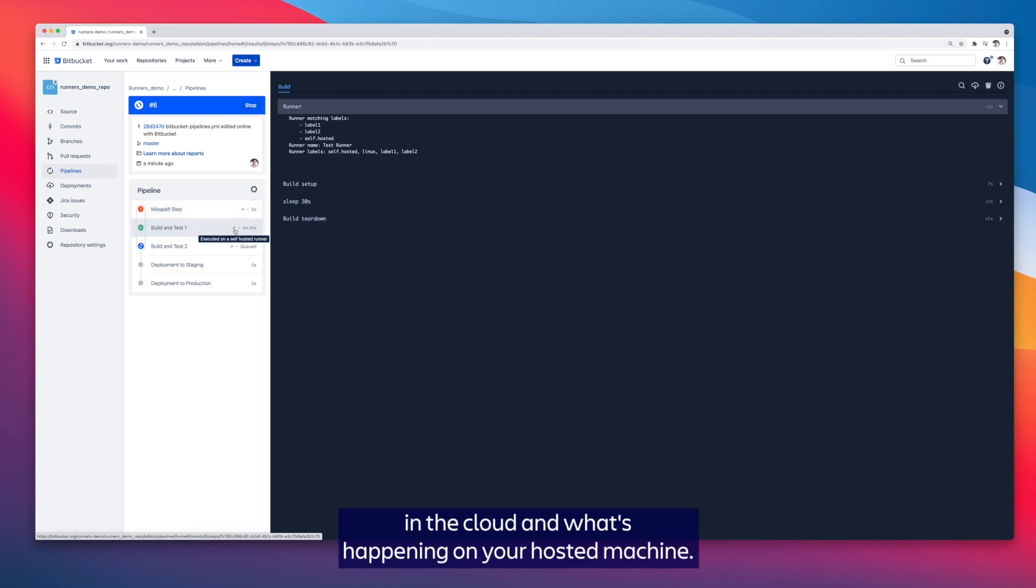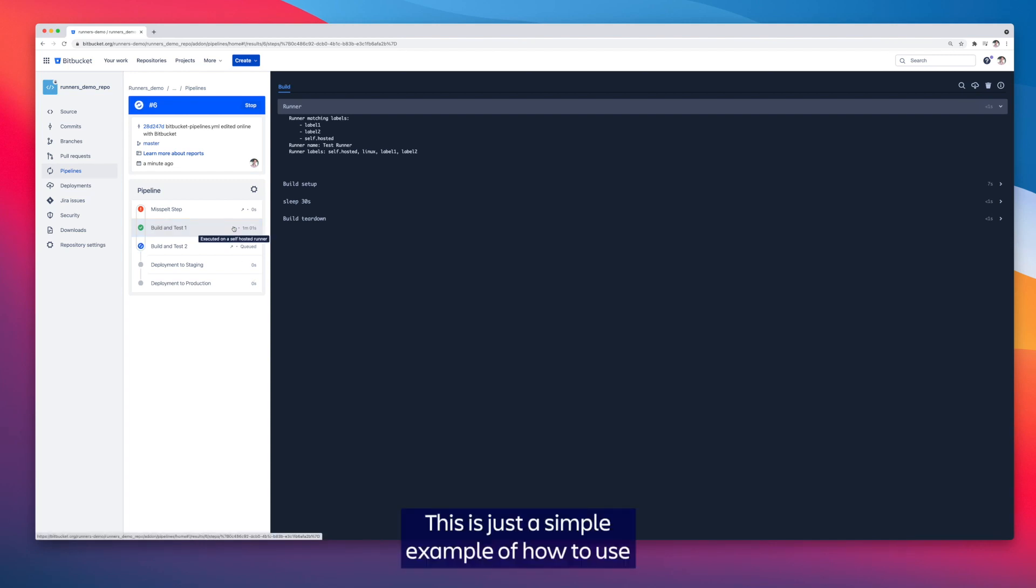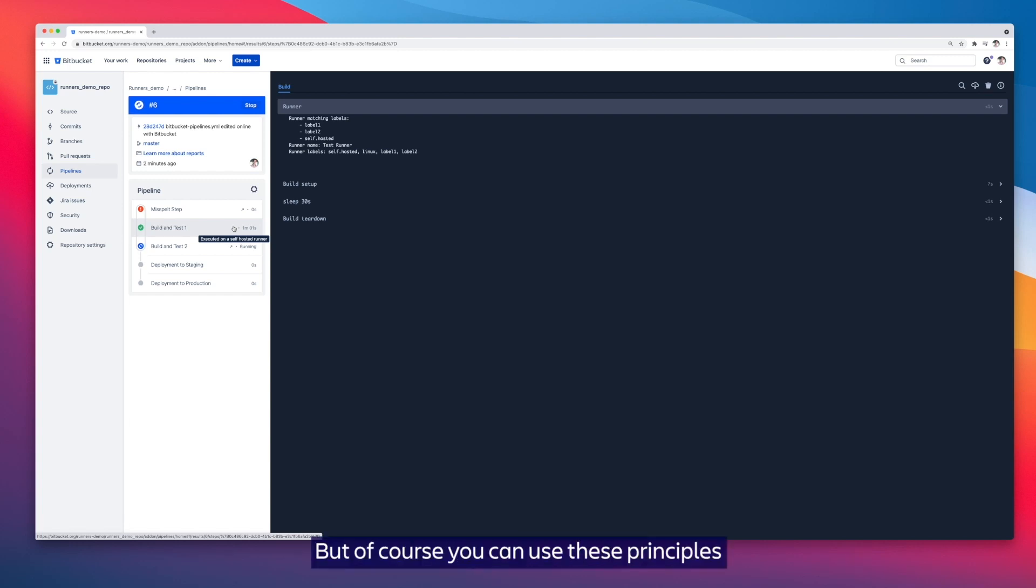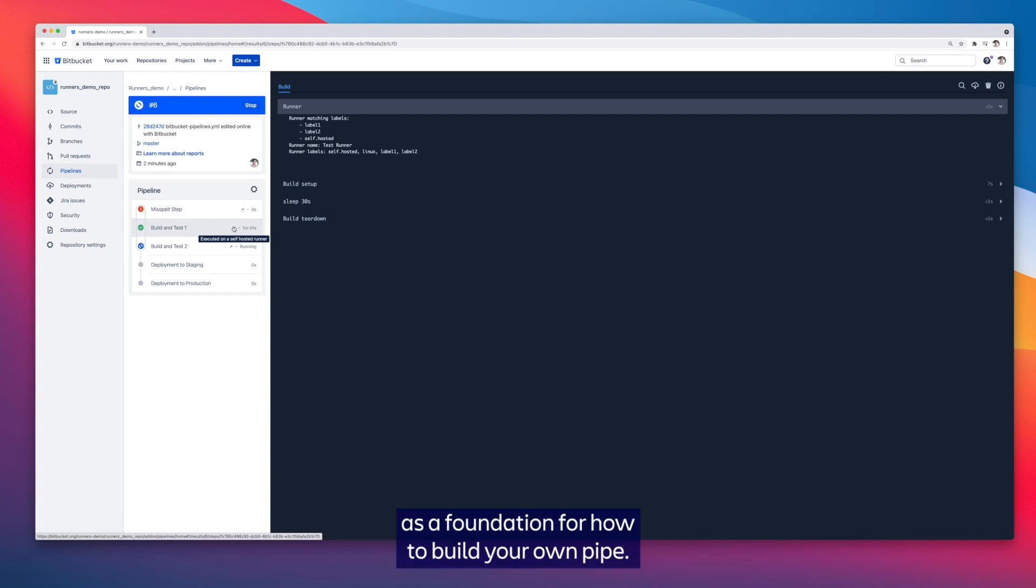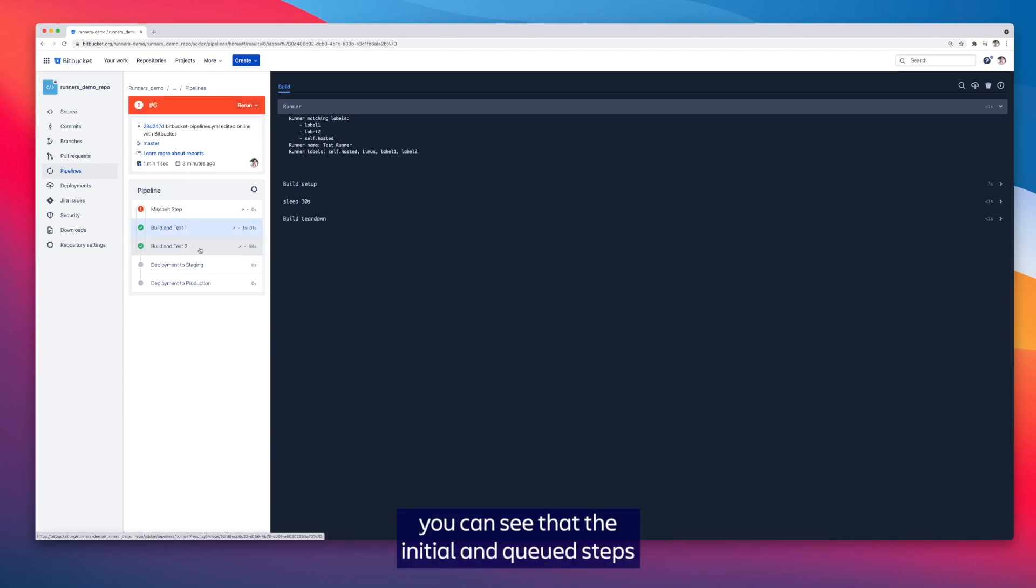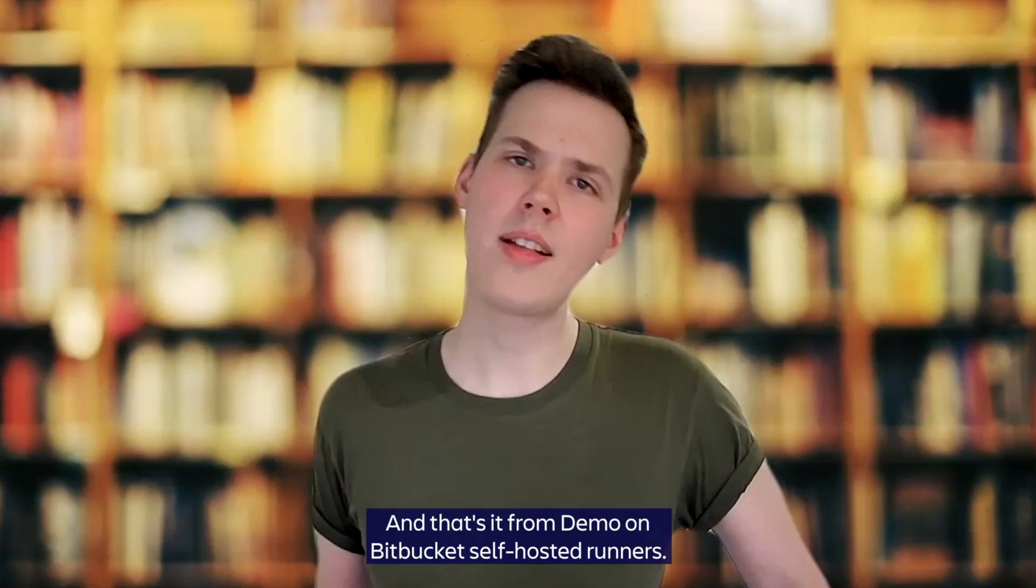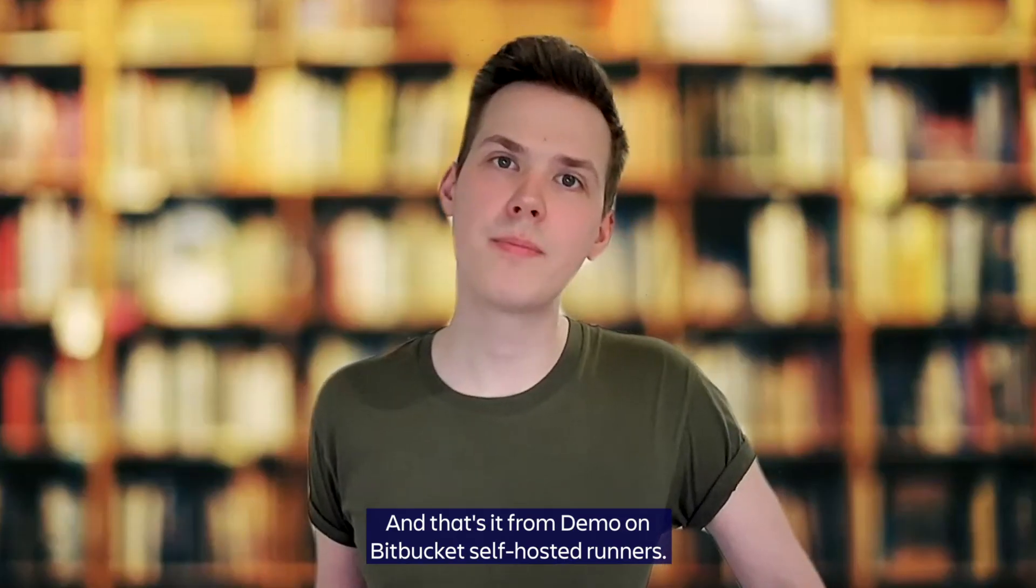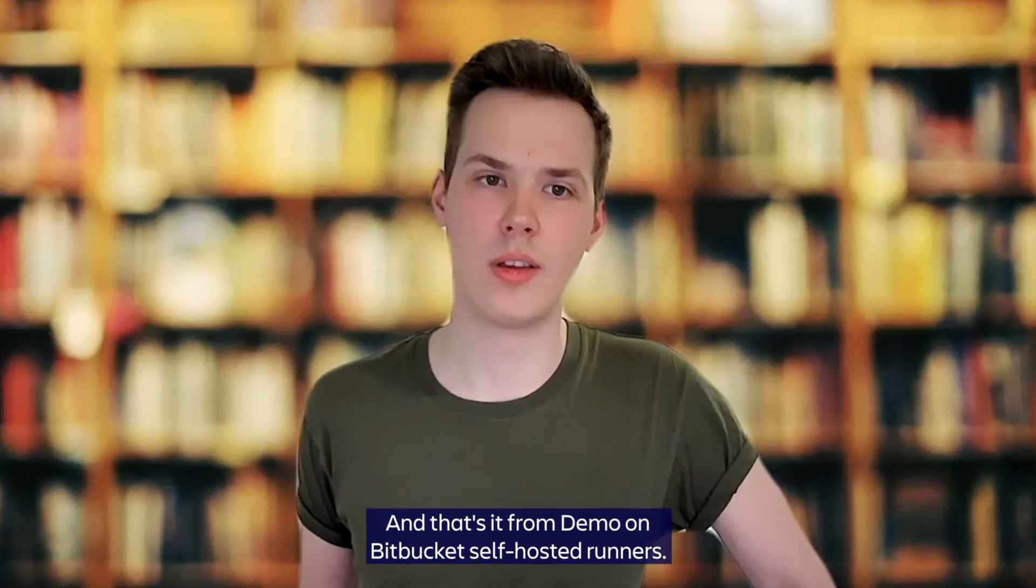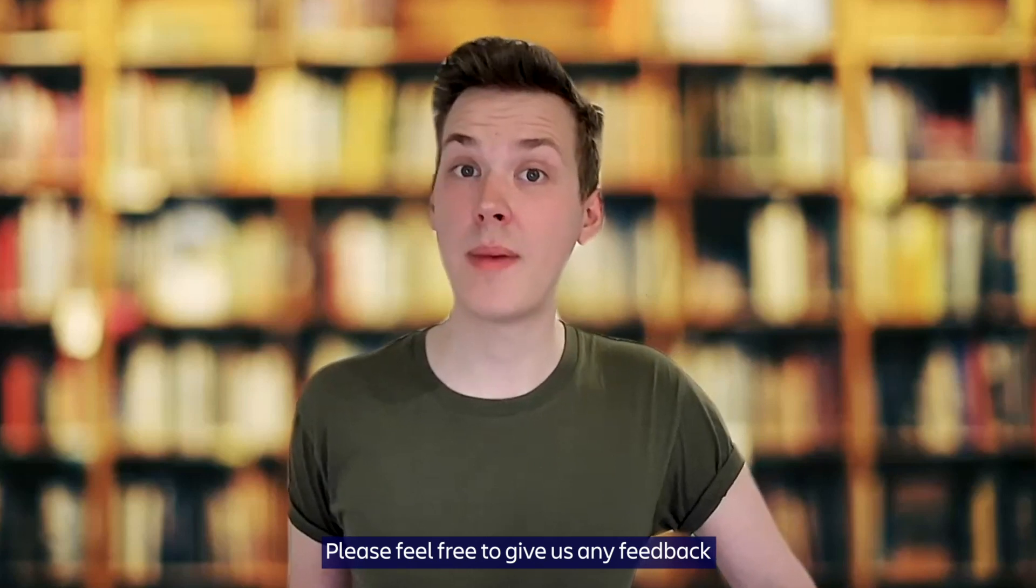This is just a simple example of how to use a self-hosted runner, but of course you can use these principles as a foundation for how to build your own pipe. Zooming forward in time, you can see that the initial and queued steps have run whilst the one as intended has resulted in an error.